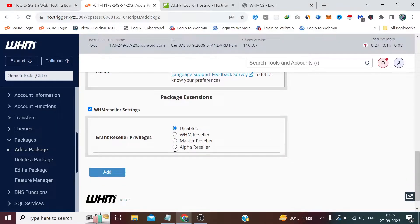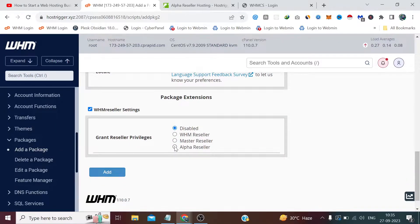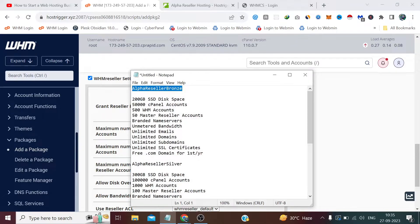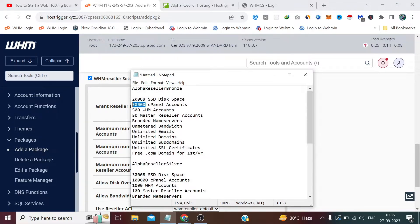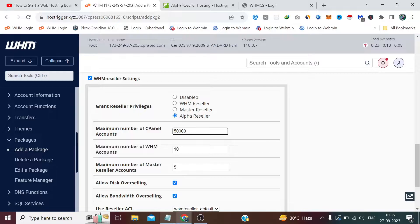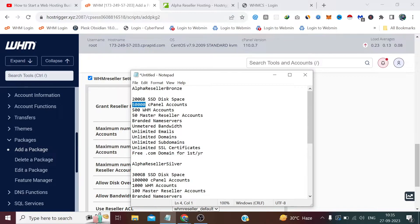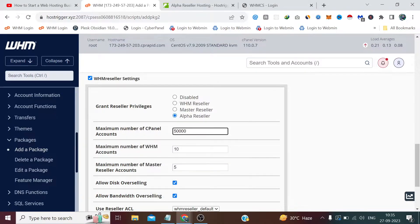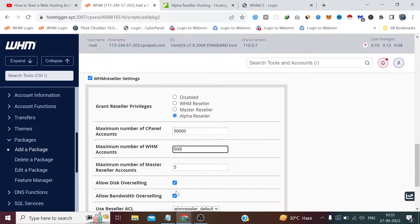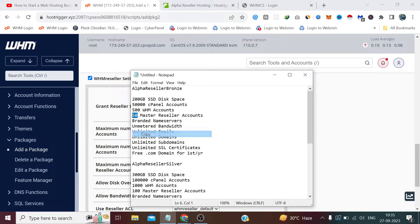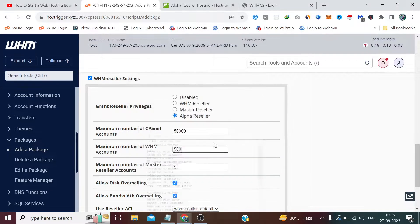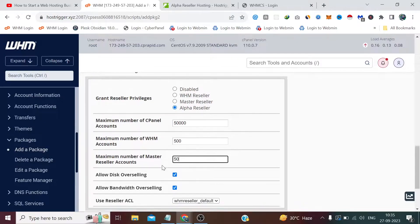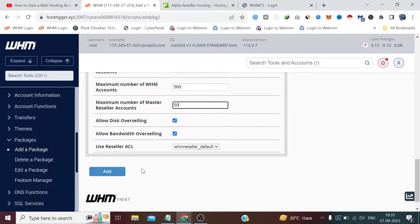Now here we need to select Alpha Reseller and the number of cPanels we want to allow is 50, 500 WHM, and 50,000 Master Reseller accounts. Overselling enabled for both disk and bandwidth, and let's add this plan.